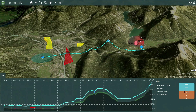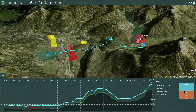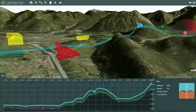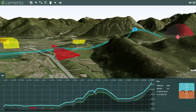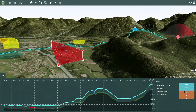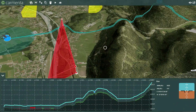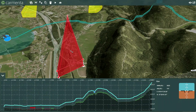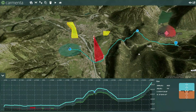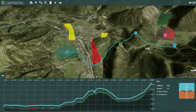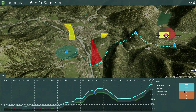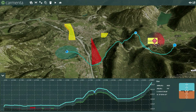An estimated flight duration is calculated based on unique vehicle properties. Configure the tool to avoid restricted areas or other hazards. Combined with Carmenta's visual analysis tools, you can ensure your route avoids enemy line of sight.